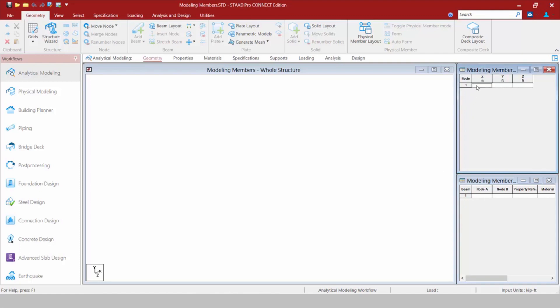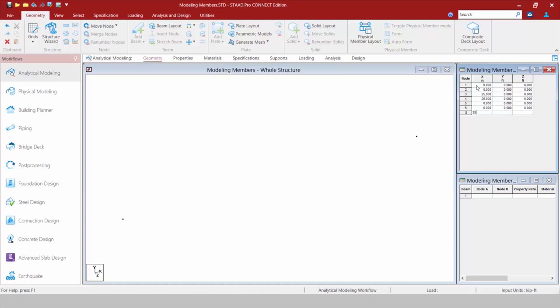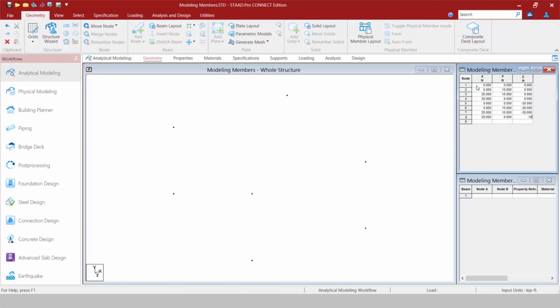Say for example I'm going to go up to my nodes table and enter some nodal coordinates. They're still represented in X, Y, and Z, and my Y-axis is still my vertical axis in STAAD Pro. Now I've gone ahead and dropped in some different nodes within my model.